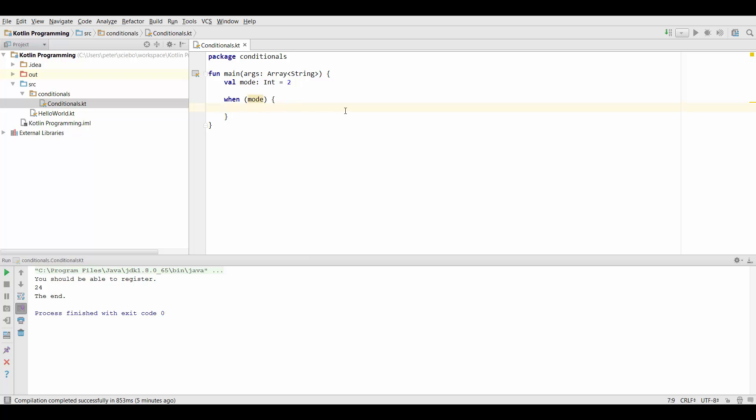Now inside here we first have to define the values we want to check for. So in this case let's say we have modes which are represented by the integers 1, 2 and 3. So in this case we would type 1 and then this kind of arrow by using a dash and a greater than sign.